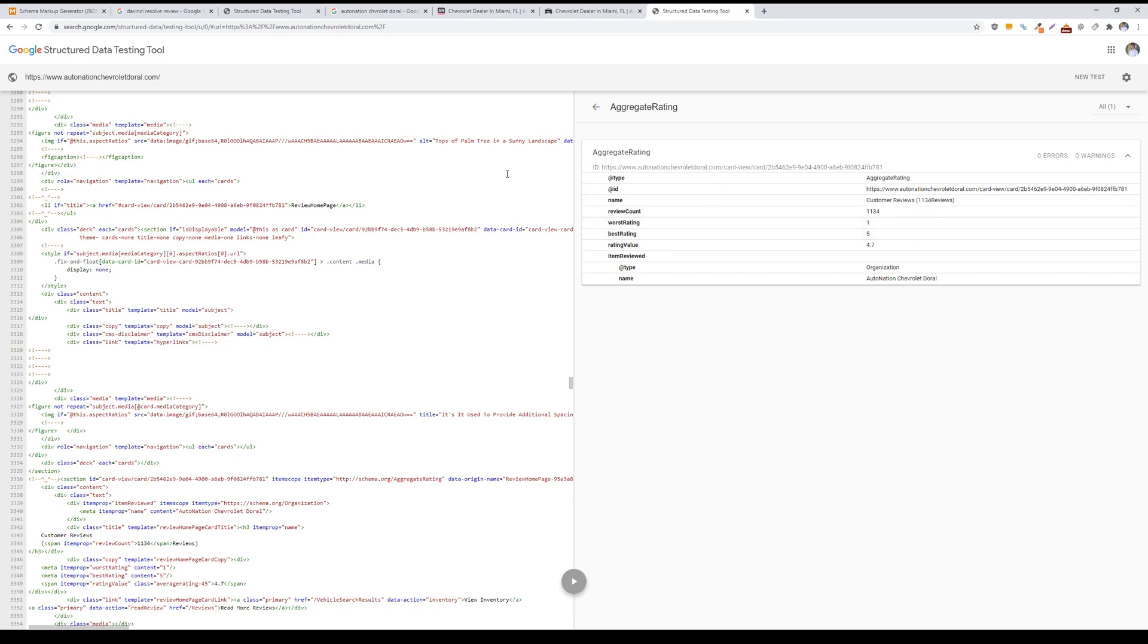There are a couple different brand reputation management tools that are available, such as Trustpilot, to make it easier to just kind of aggregate all these reviews and then output that schema markup. White Spark is another one, or you could also just create your own review system if you don't want to opt into a third-party software like Trustpilot or White Spark.